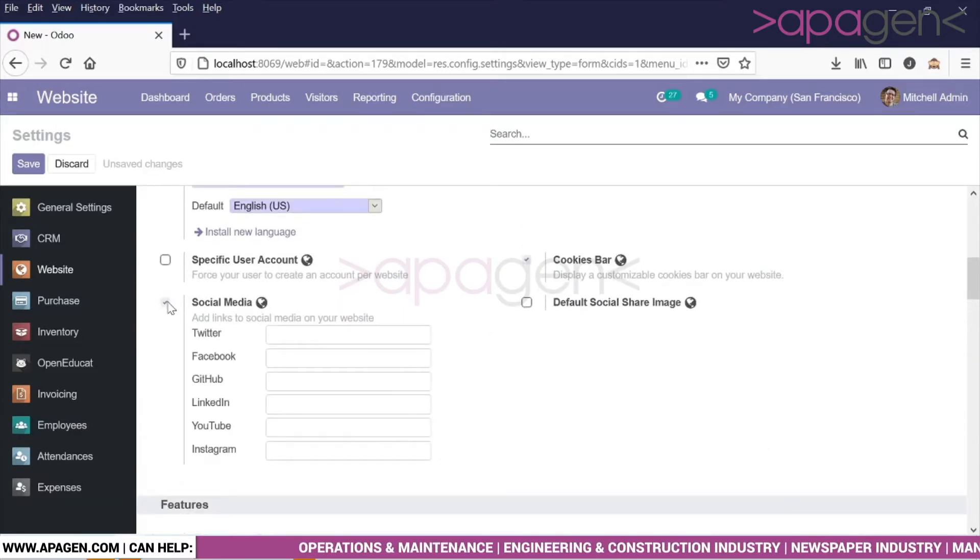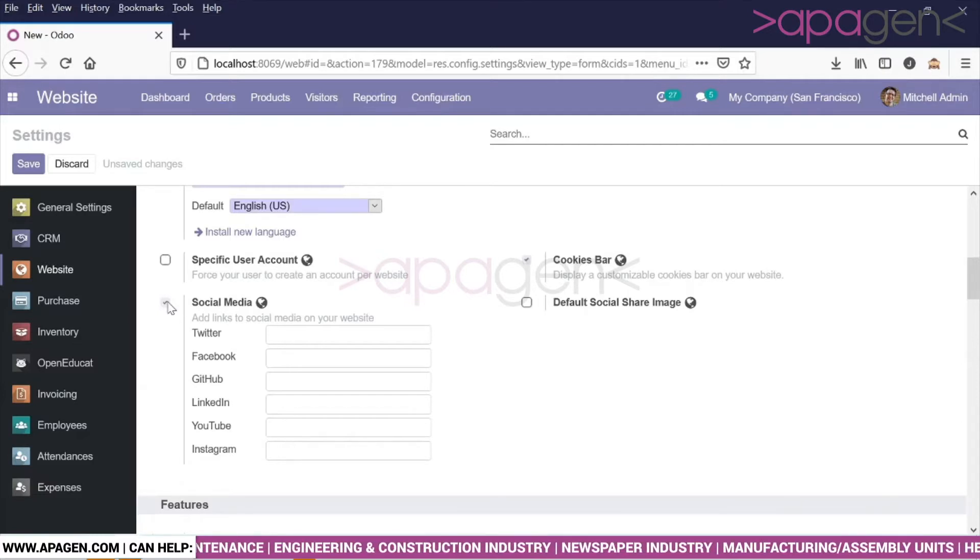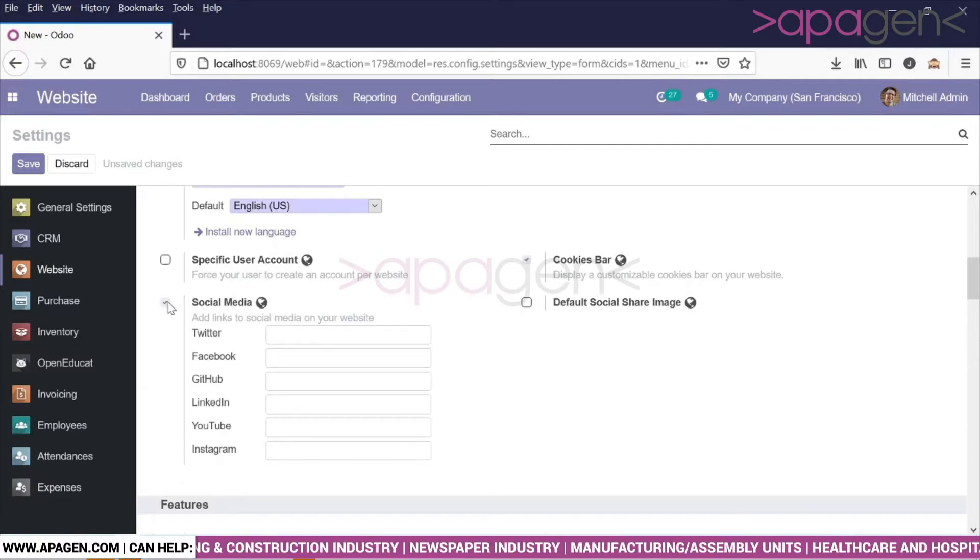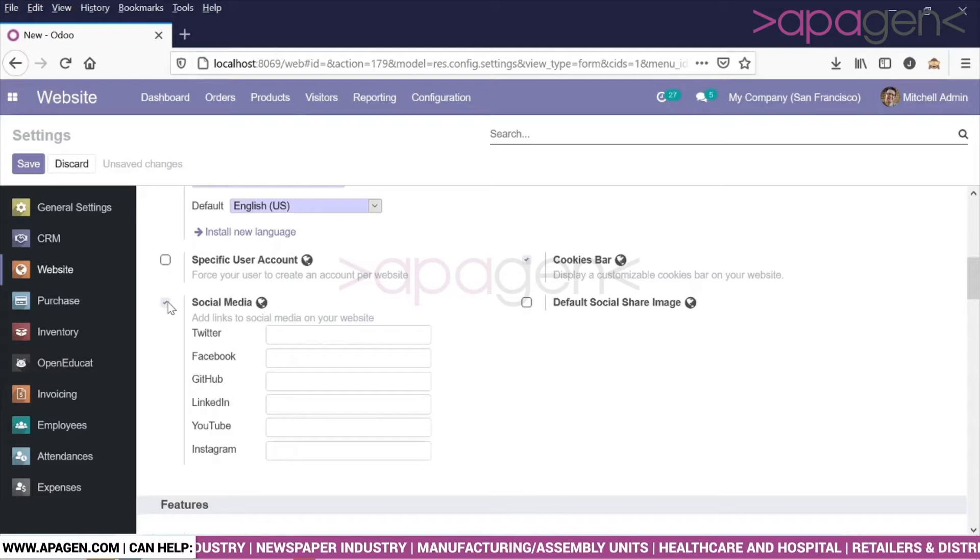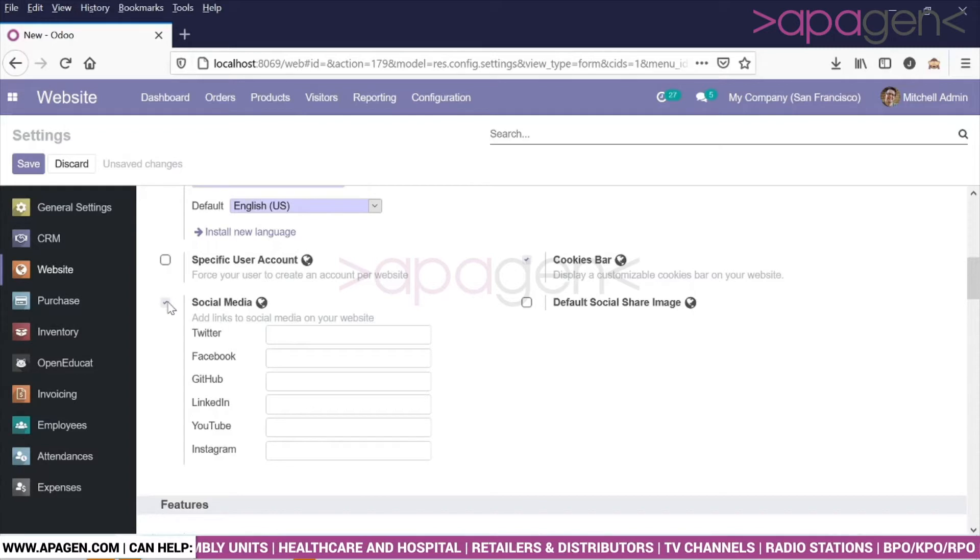...it will give you six options which are readily available in Odoo. In case you need to create more social media handles, needless to say, we will have to customize it. What you can do is check this box to mark it true.